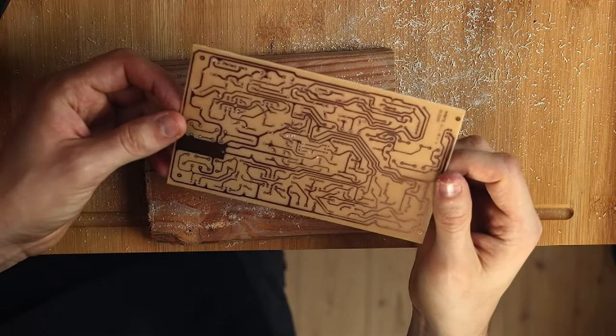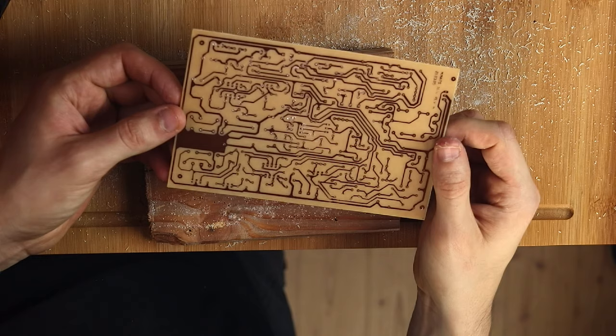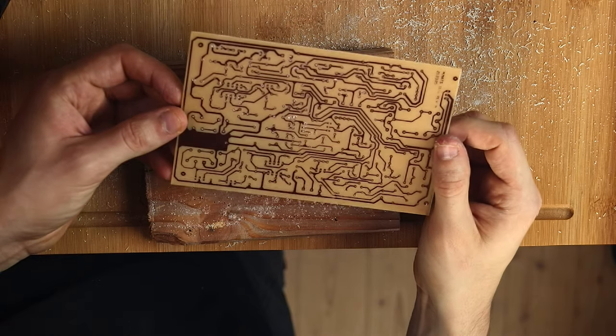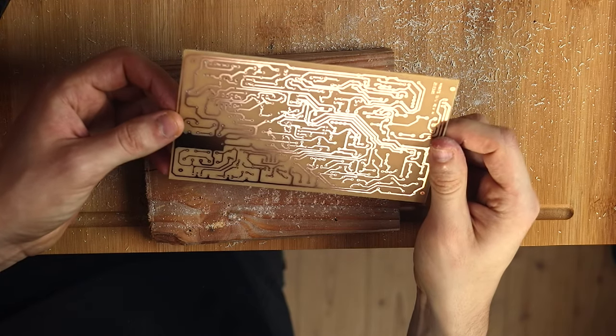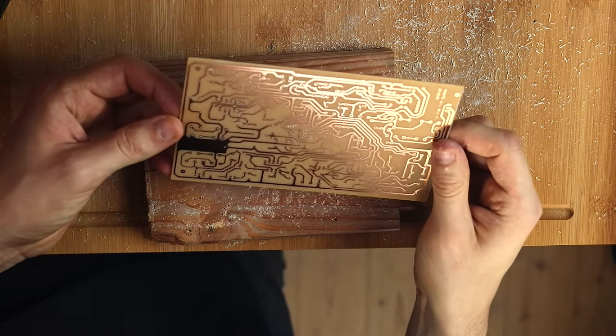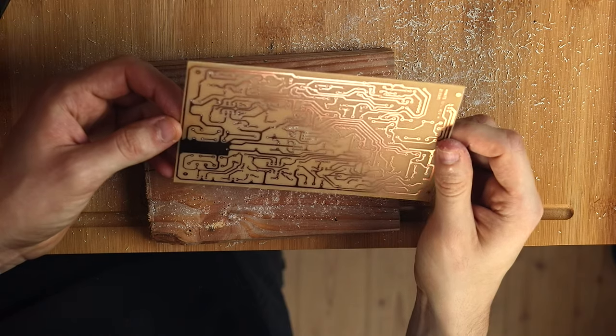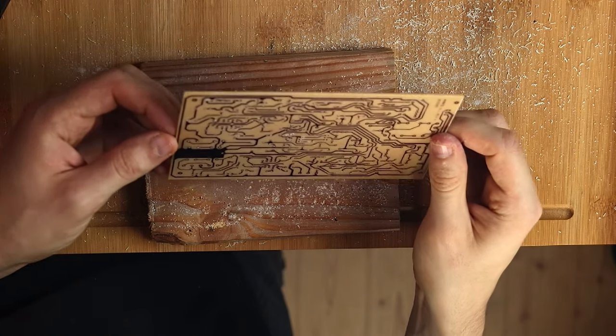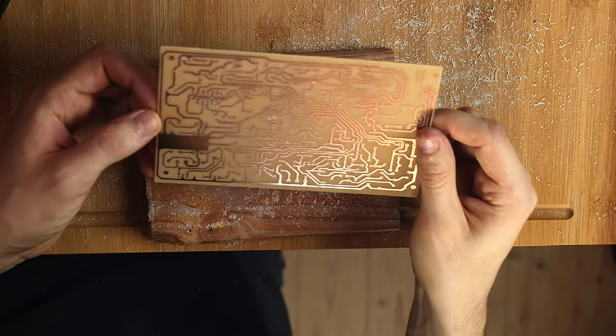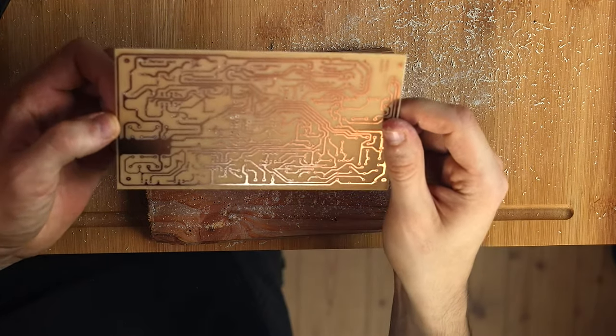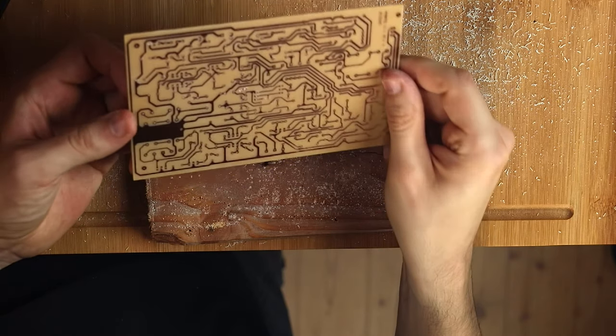And with that, our circuit board is finished and ready to be populated with components. I hope this was helpful. If you have any questions, just leave a comment. Other than that, I wish you happy building and see you soon.